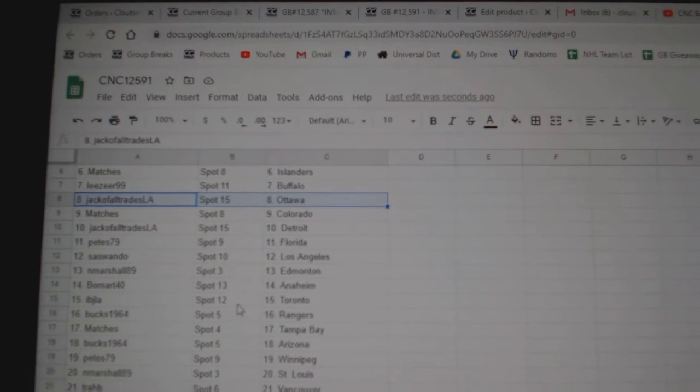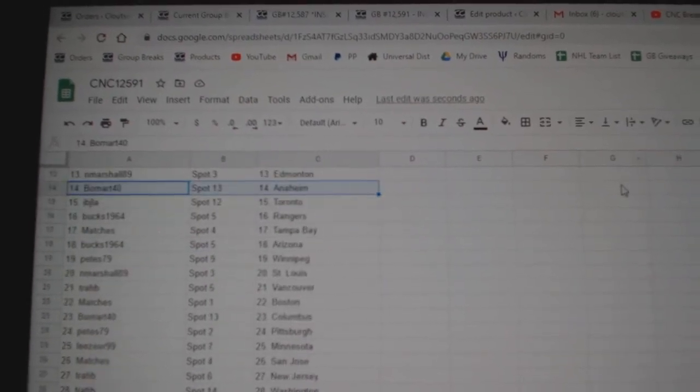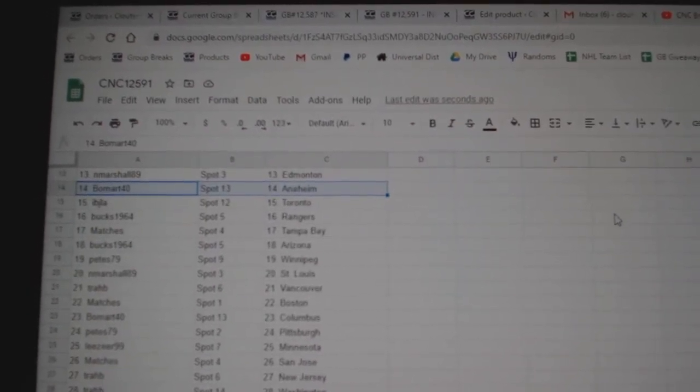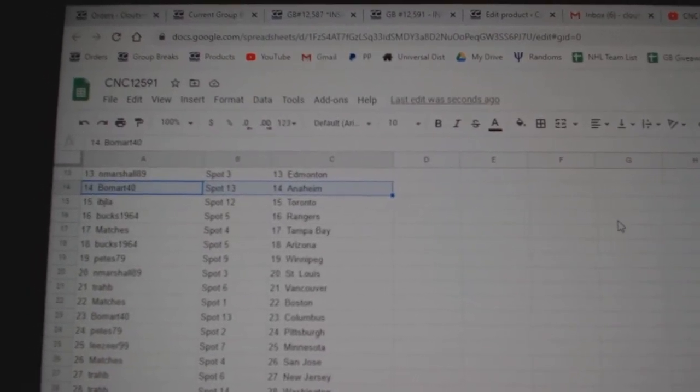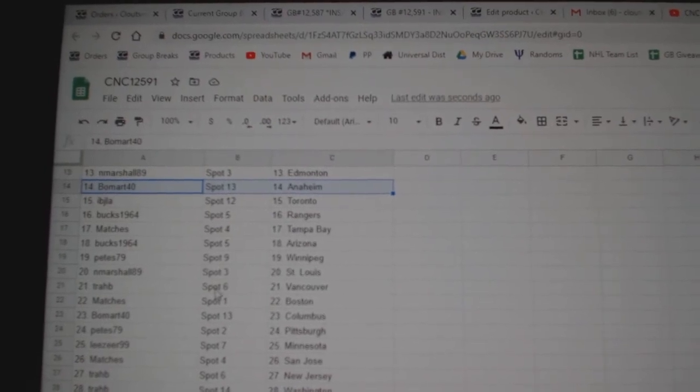Sisuando, LA. N. Marshall, Edmonton. Beaumart, Anaheim. IBJ, Toronto. Bucks, Rangers. Matches Tampa. Bucks, Arizona. Peets, Winnipeg.